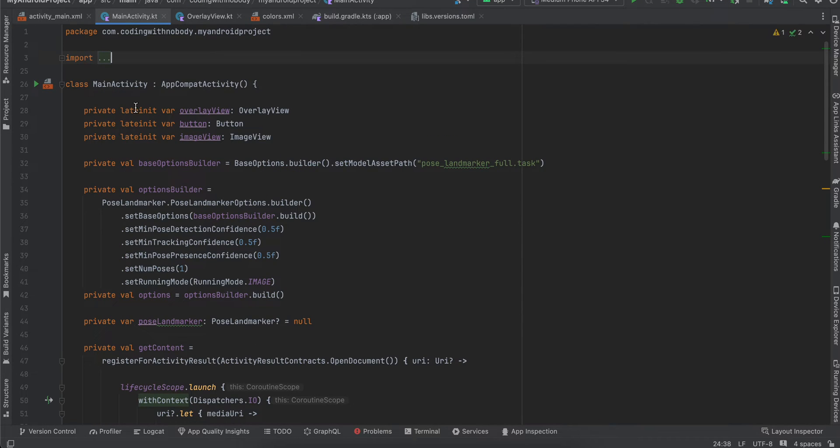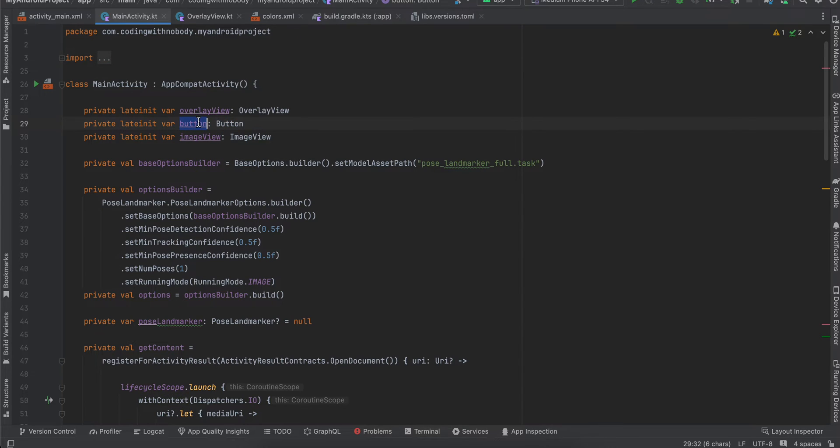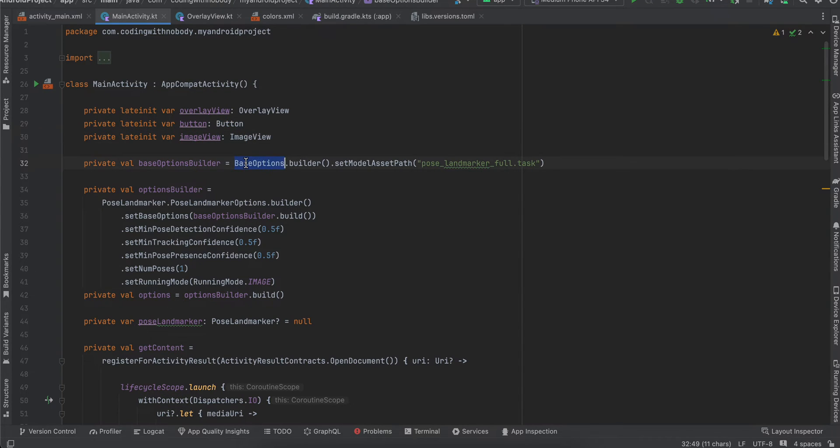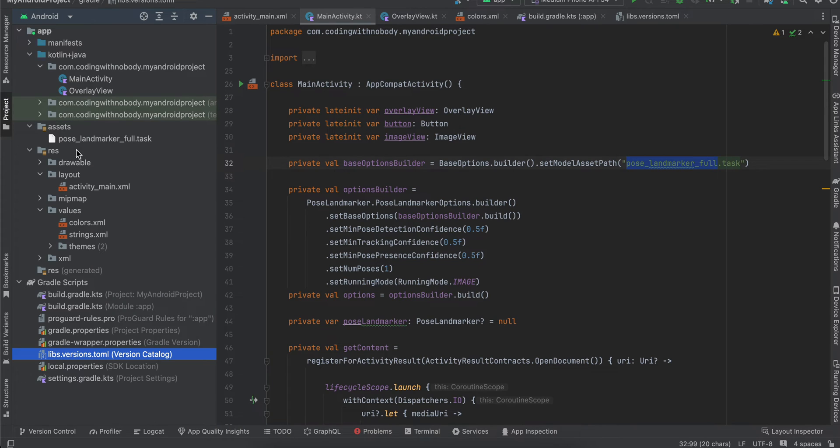In MainActivity, I've created variables for OverlayView, Button, and ImageView. Here I'm using BaseOptions.Builder.setModelAssetPath, and I've passed the name of the TFLite model. Make sure you pass it here.